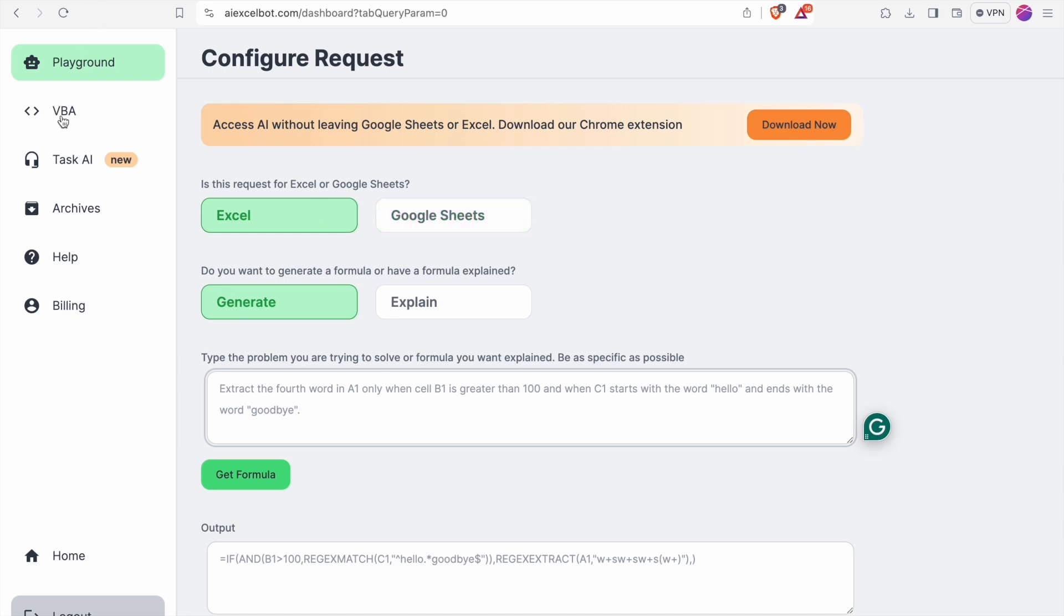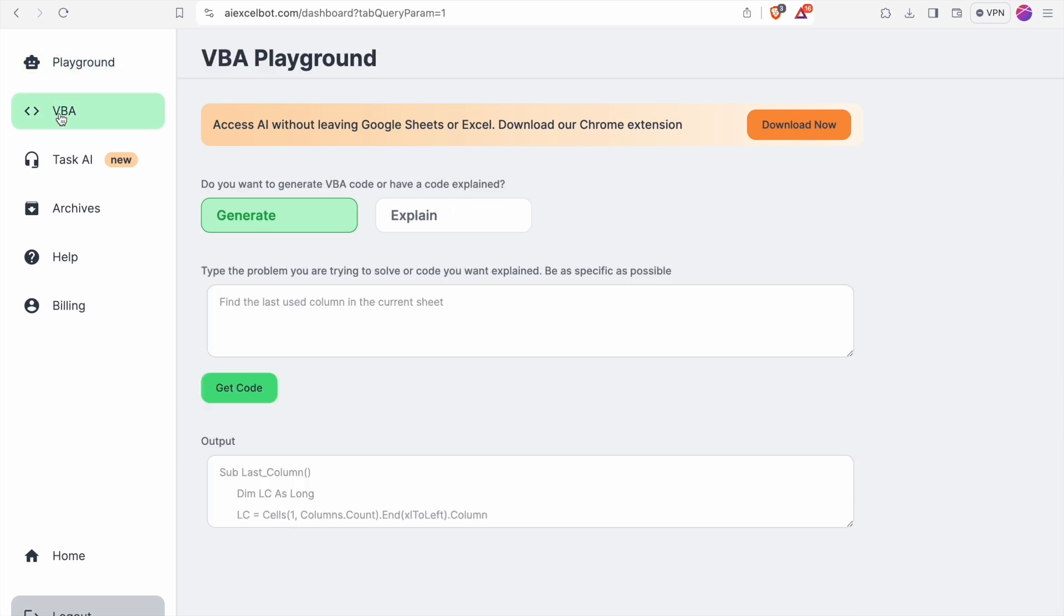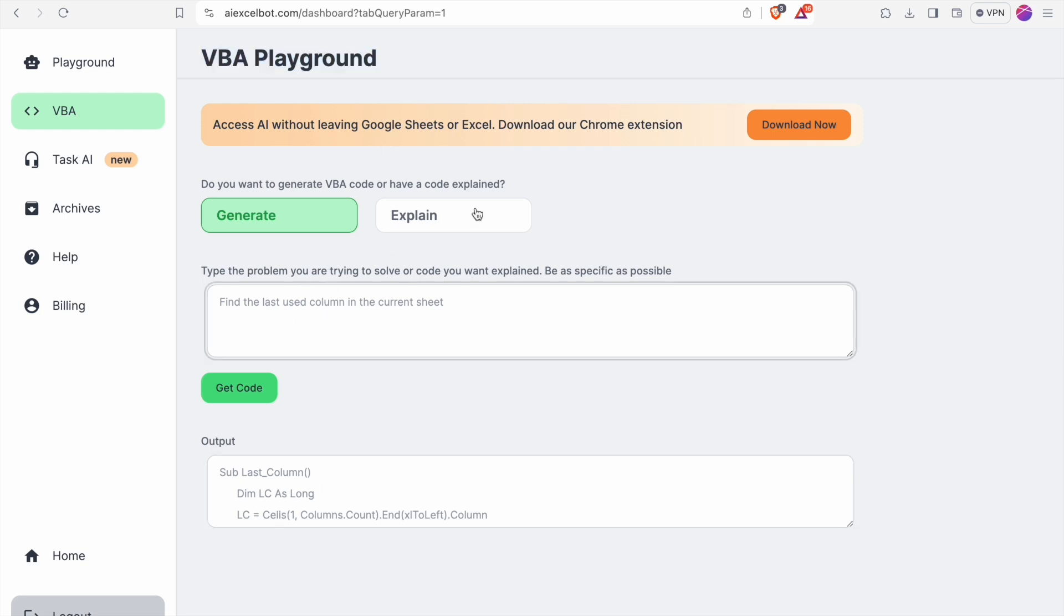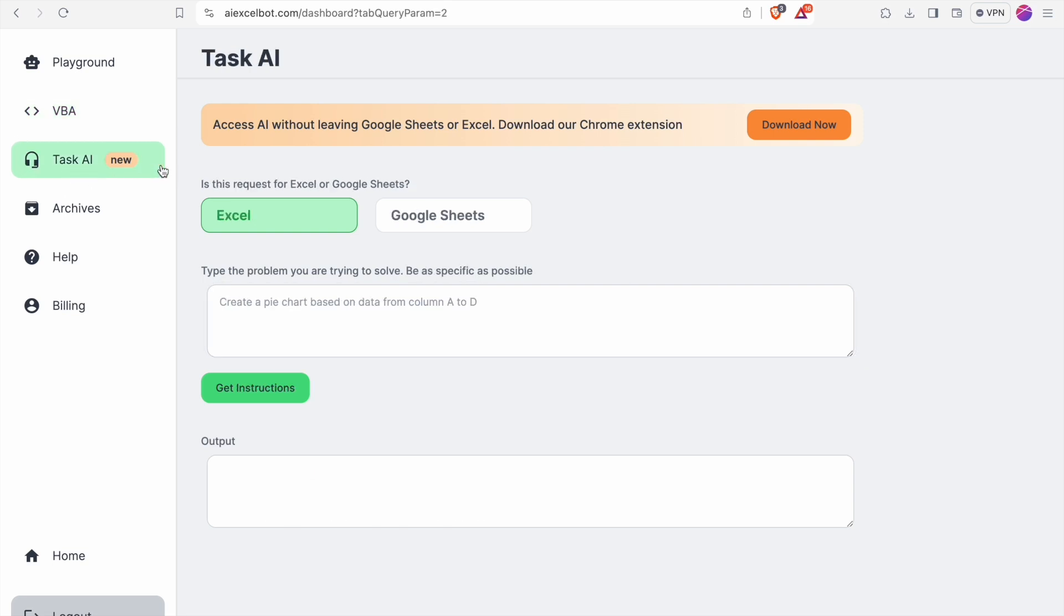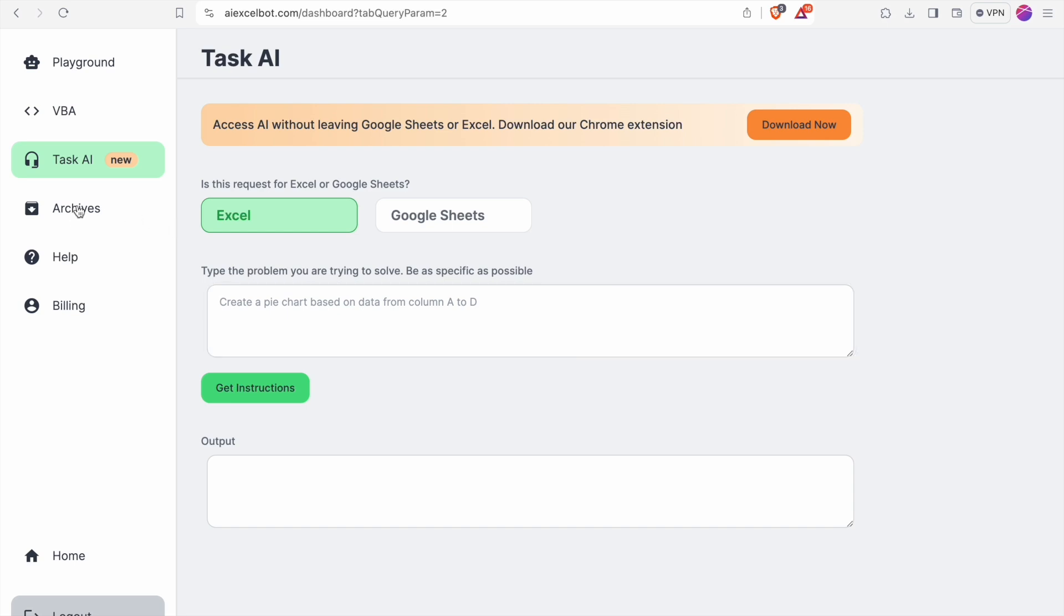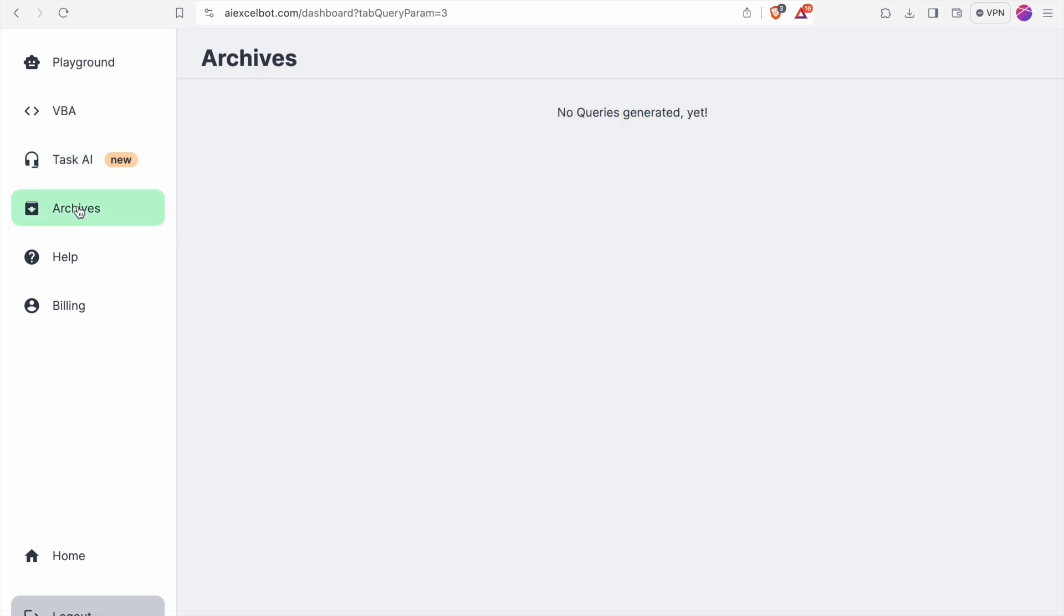Next let's look at VBA. In VBA playground you can generate a VBA code. Here you just have to specify the problem. Next, Task AI. Here you can type the problem related to Excel and it will give output or instructions on how to solve that problem. Then you also have option for archives.